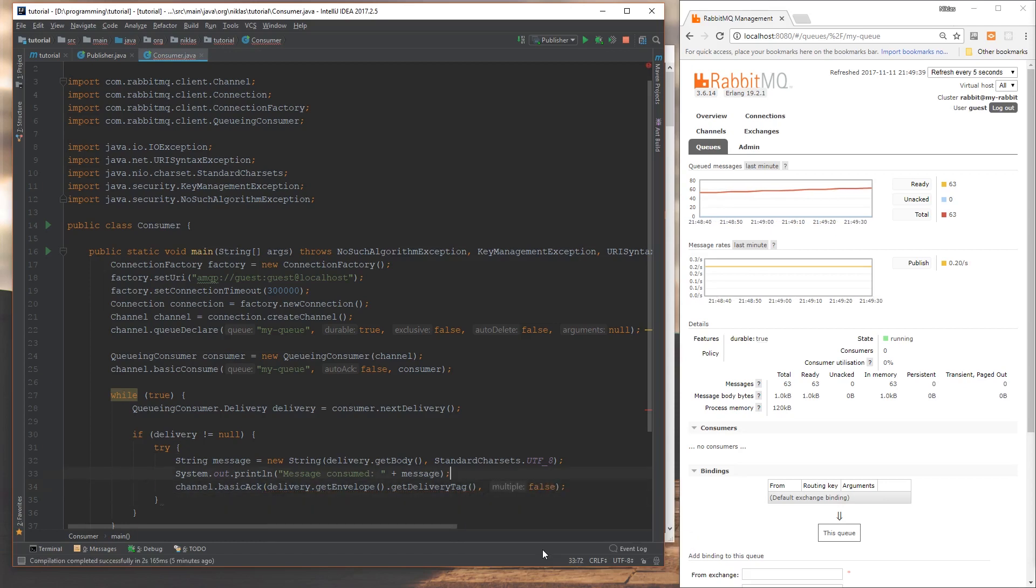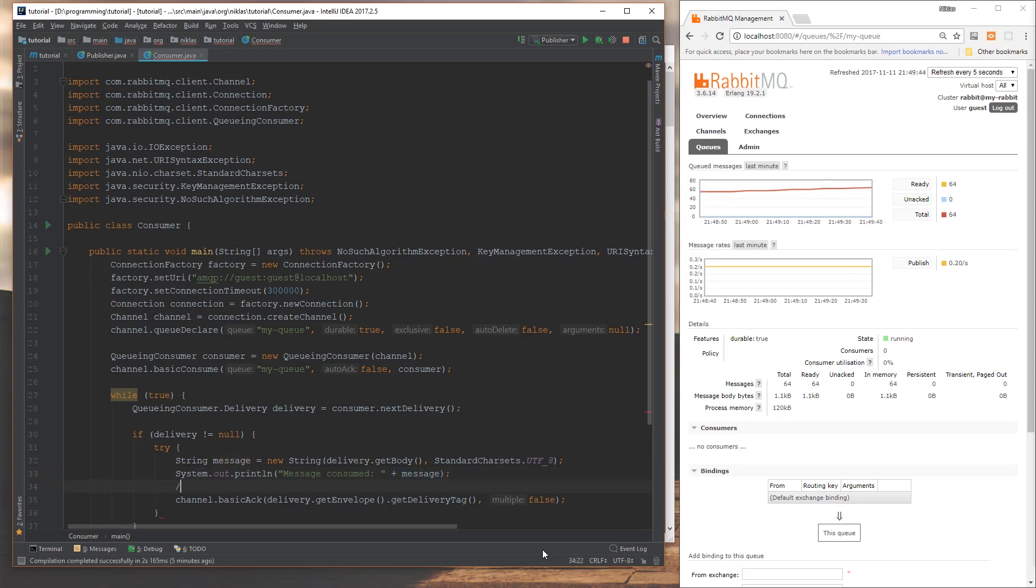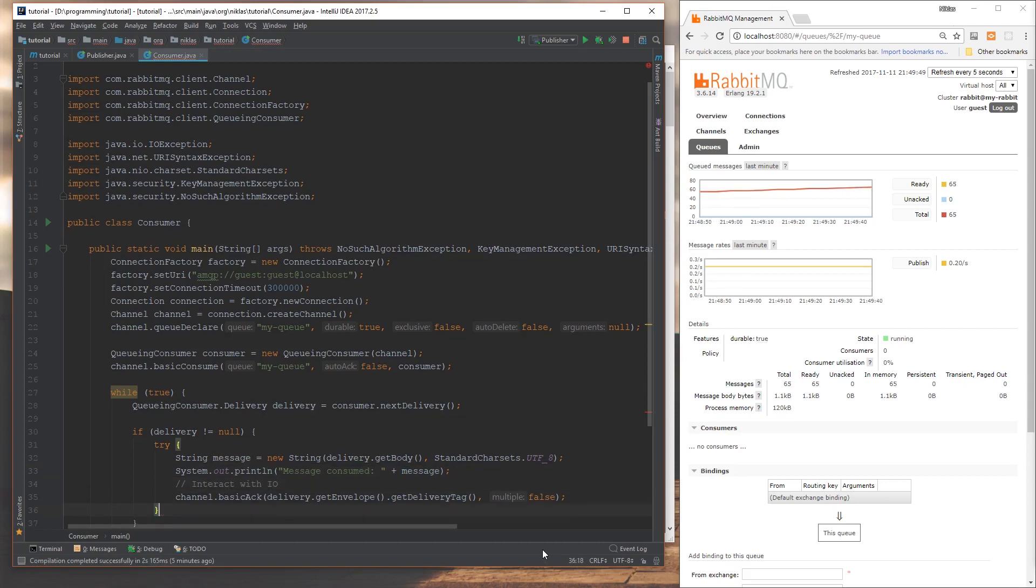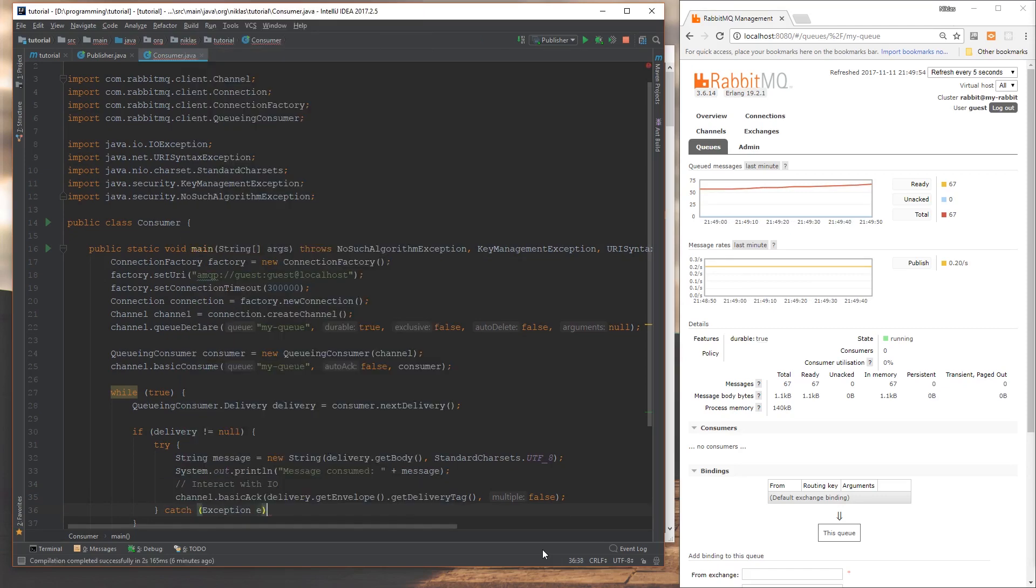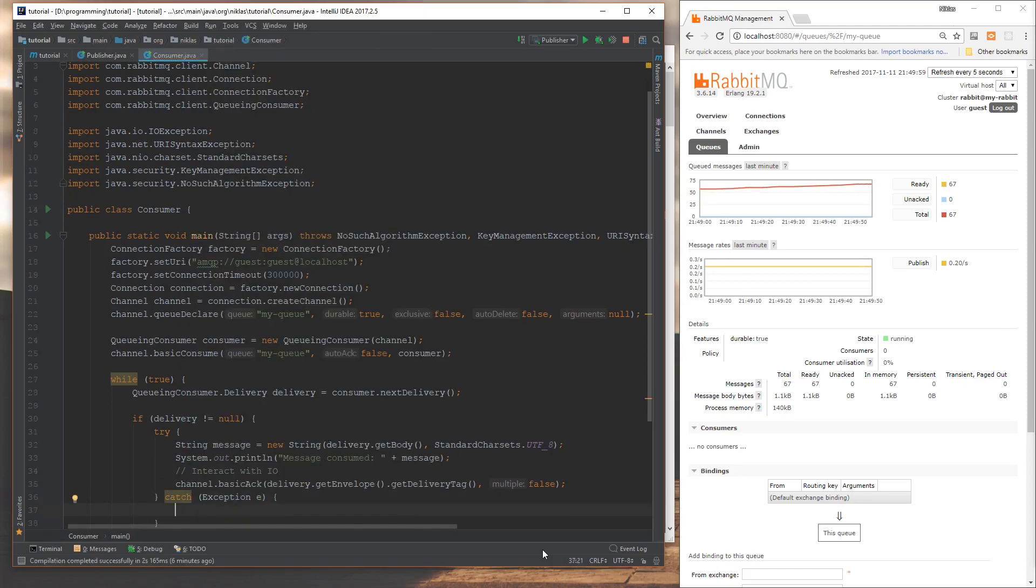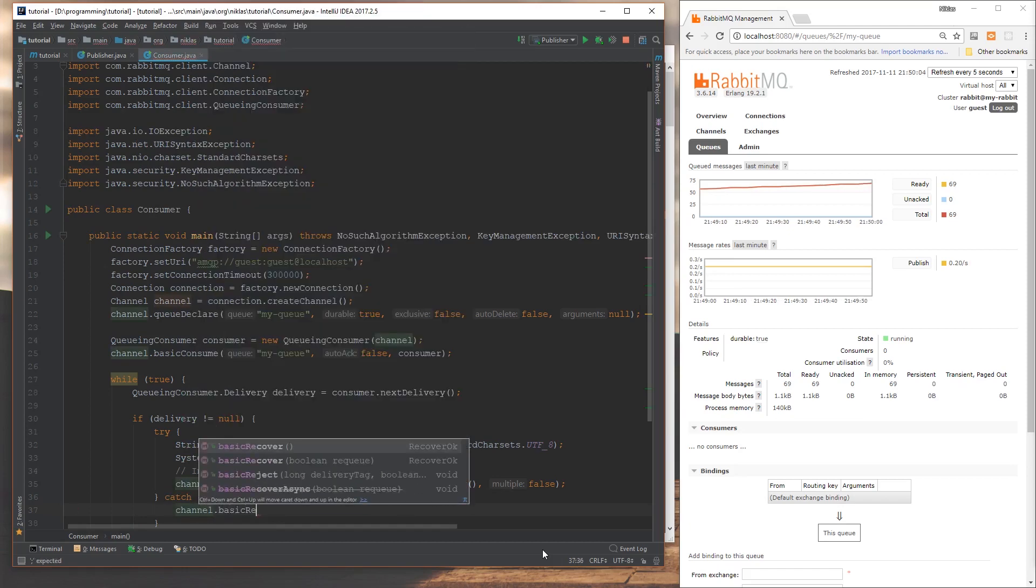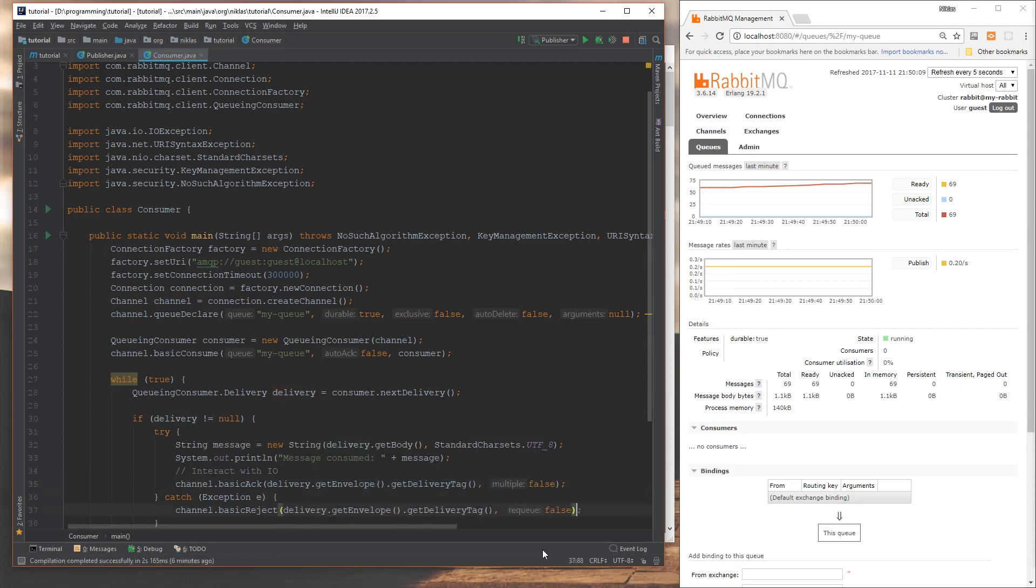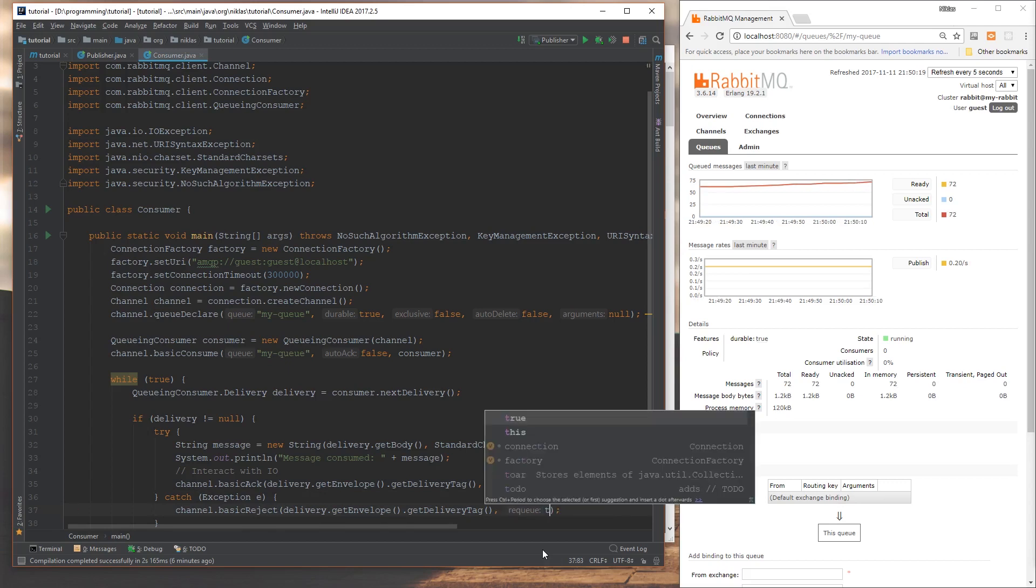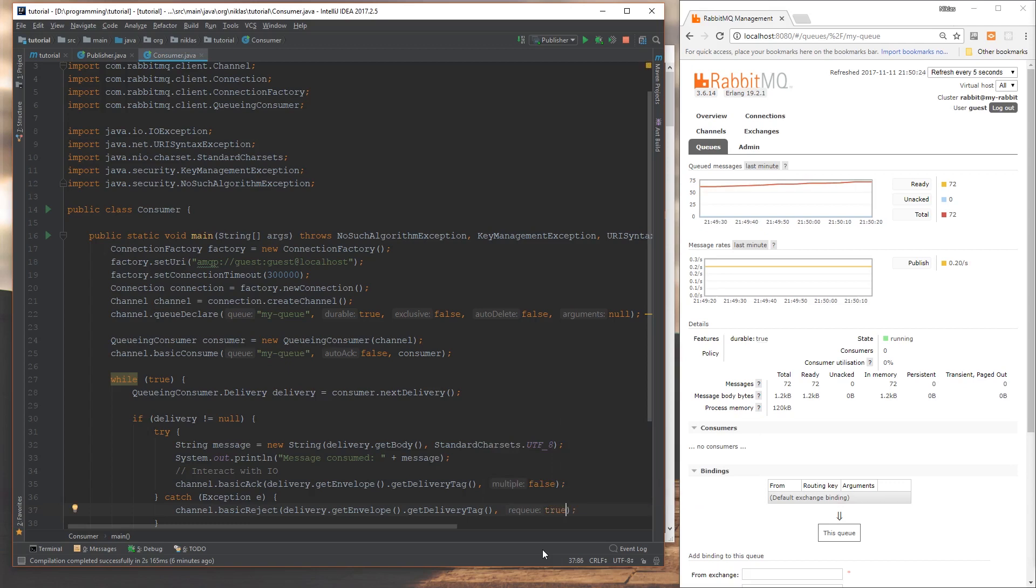But if for some reason this doesn't work out, usually we don't just print out something, we do something here, like we interact with IO or something. Things can go wrong. So in case it does go wrong and we still want to try it again later, we can always reject the message. So instead of the acknowledge, we can say channel and say basic reject here. And we can give the same things from here. And this way, depending on your settings and configuration and what you say here for requeue, if I say true for requeue, then it could be put back to the queue. If I say false, it won't be put back. But we want it to be put back. So if we set that to true, then it's going to go back to the queue and some other worker will try and consume it again.